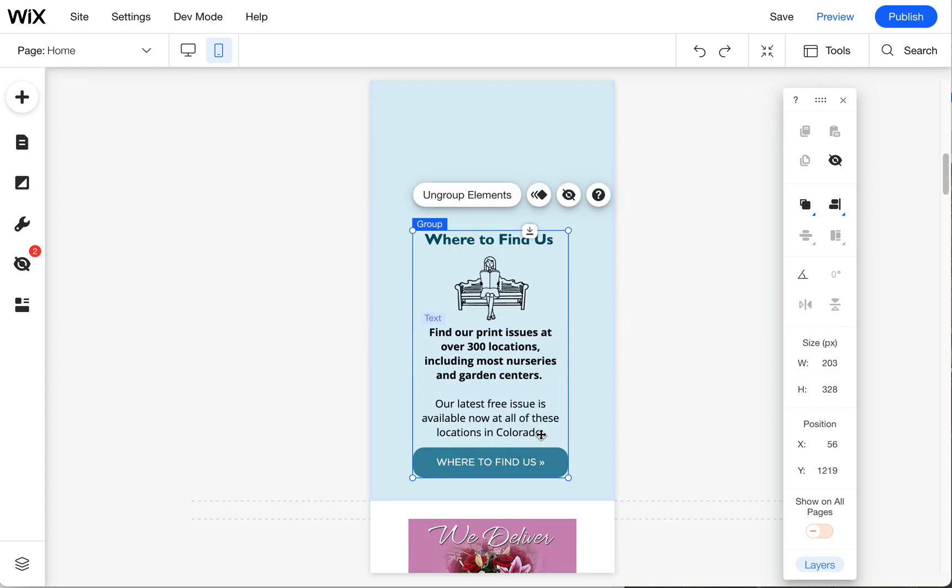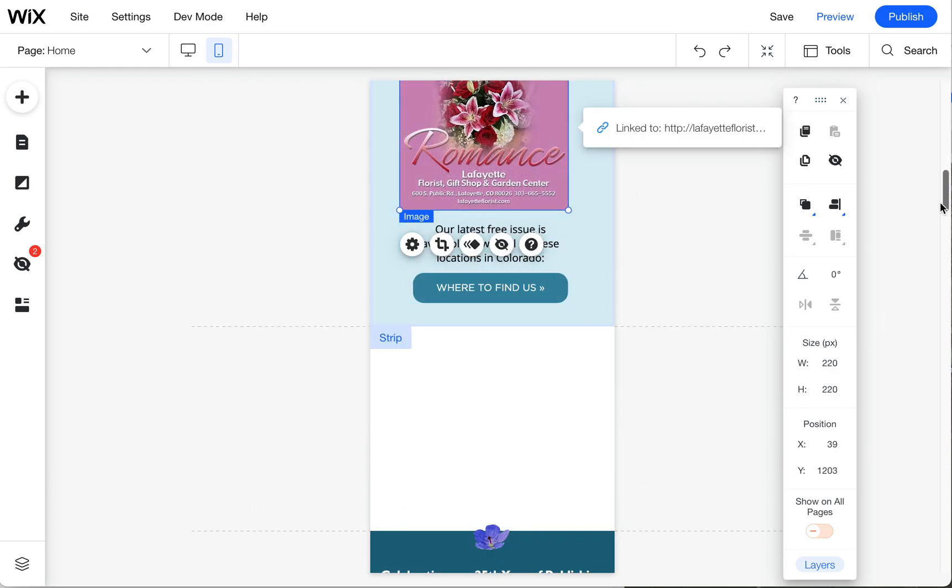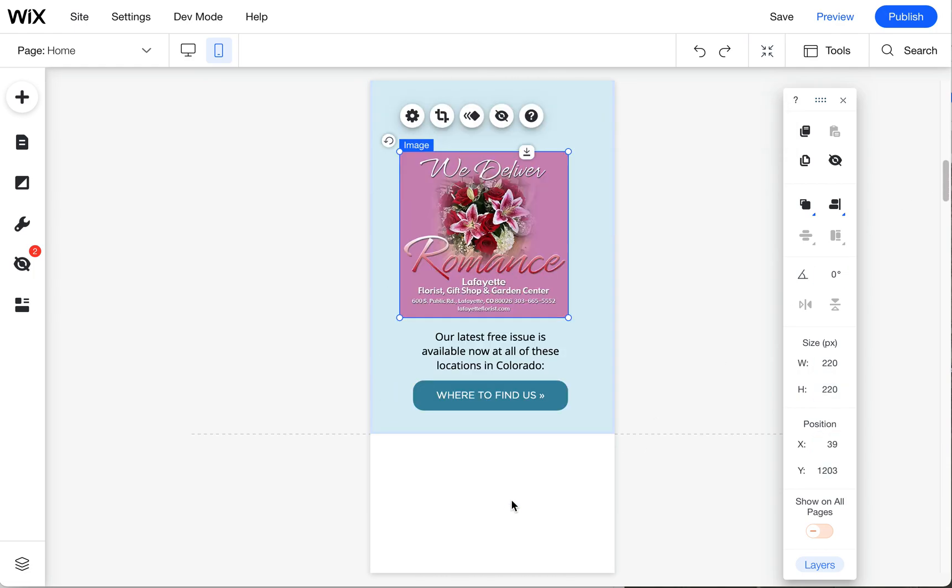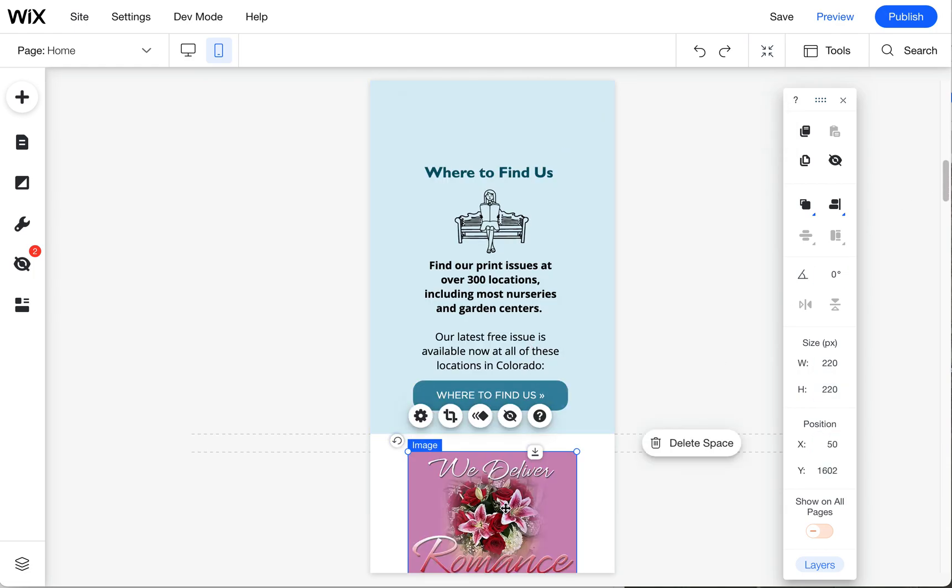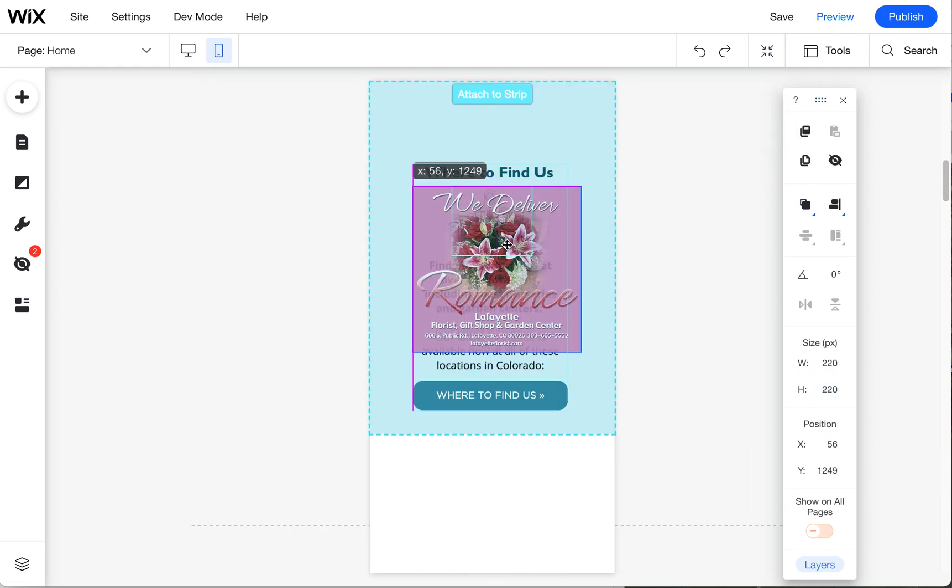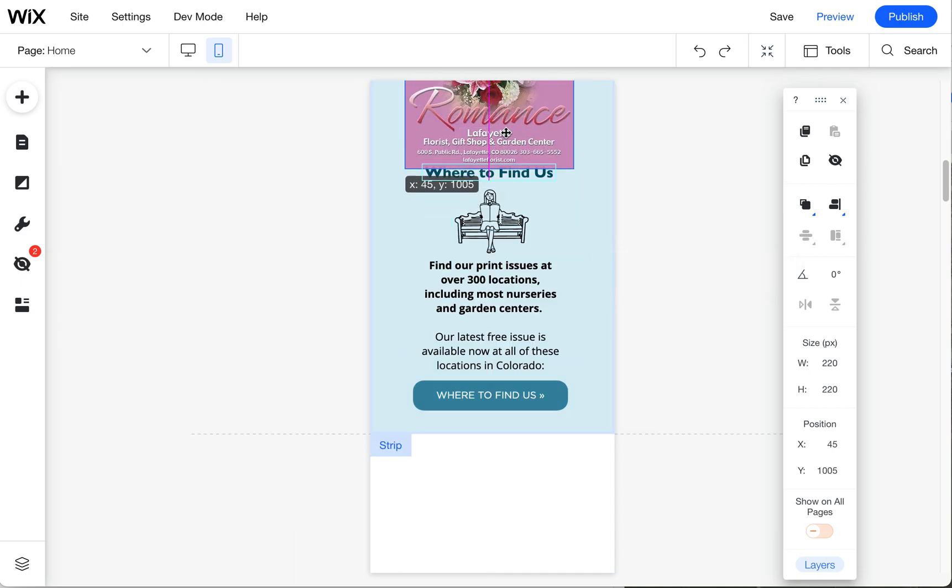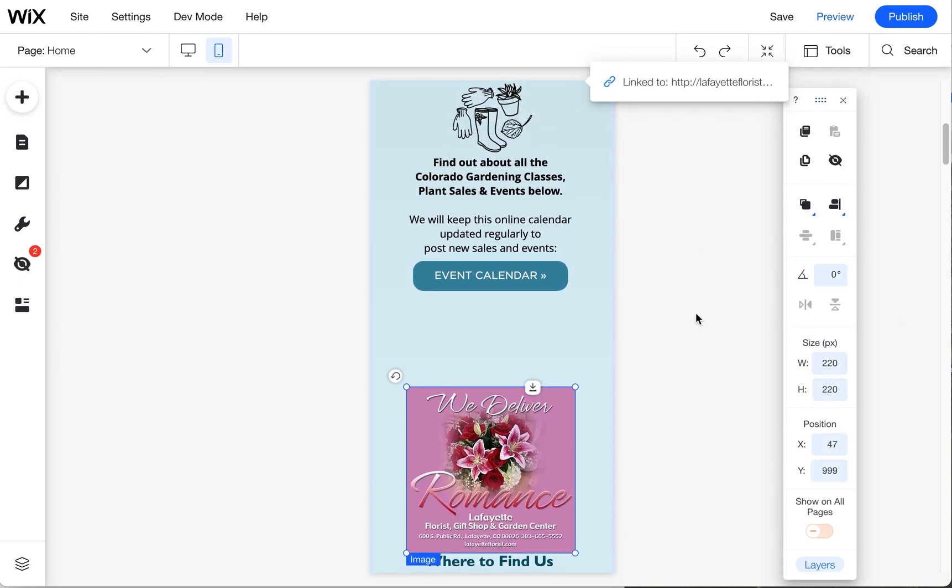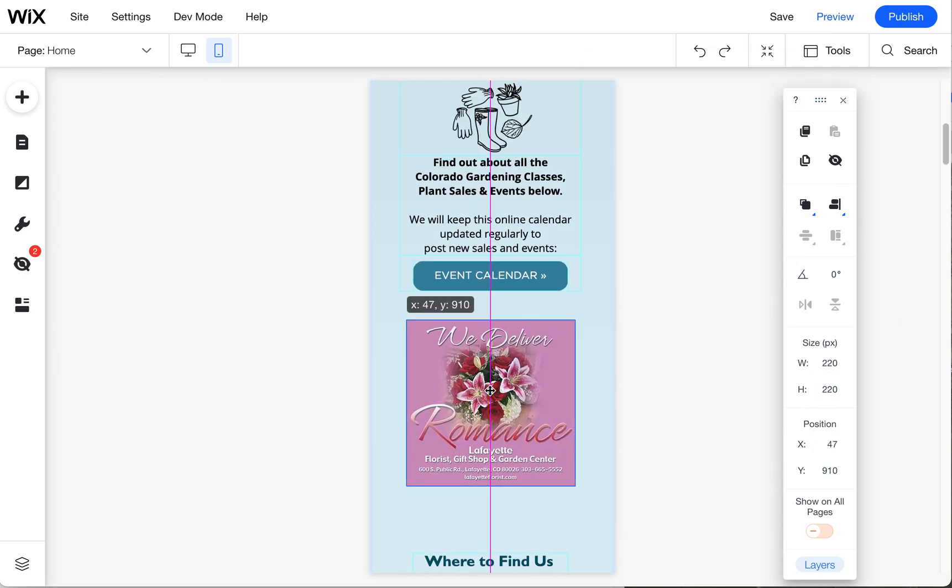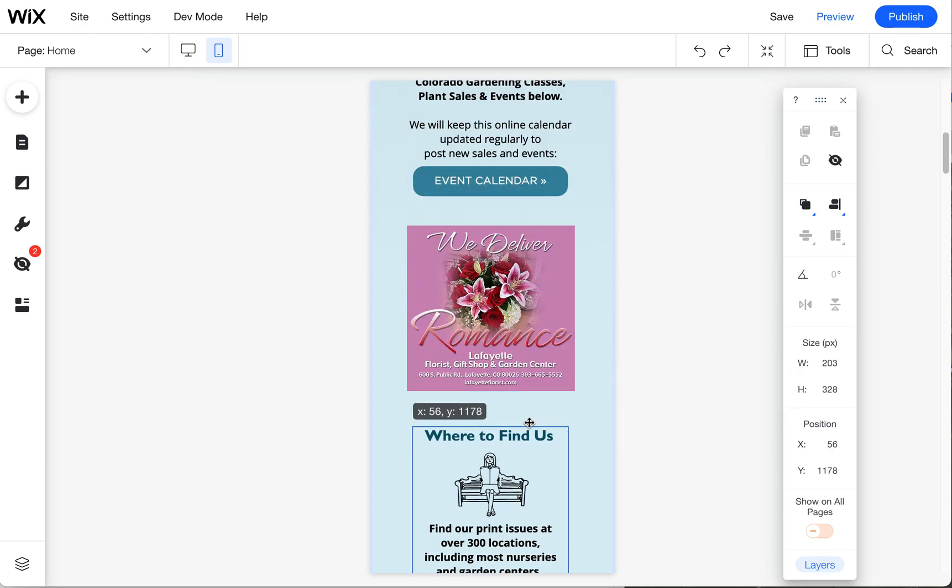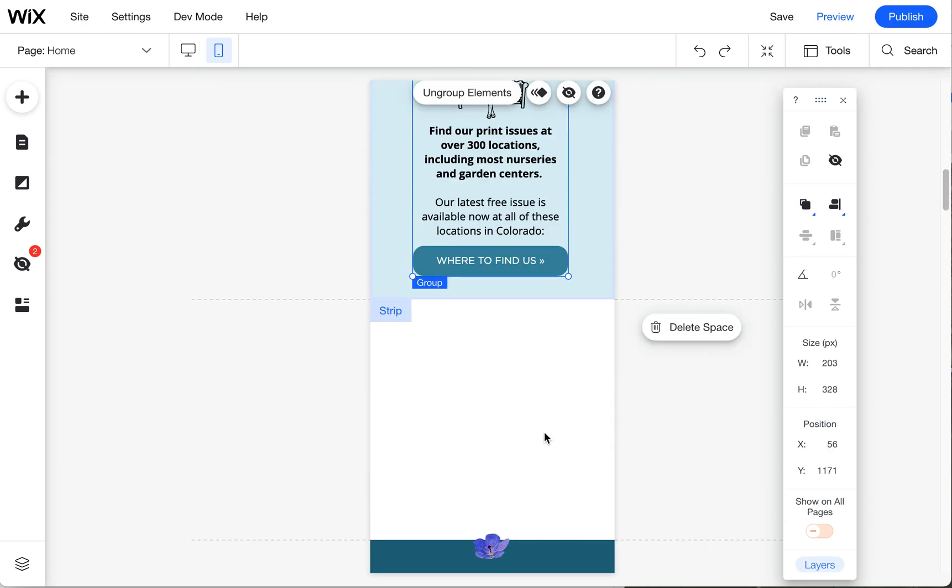I'm going to just go ahead and move it up there to show you. You'll notice as I dragged it into there, it's going to put it into this strip. This is a box basically, they call it strips in Wix. So now it's attached to that one. Now I can move everything up using these drag handles.